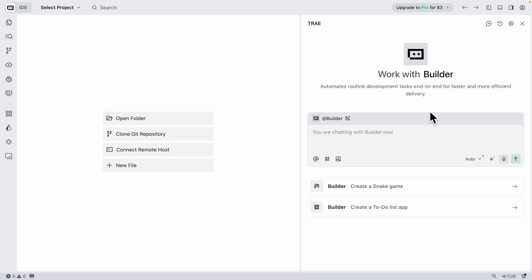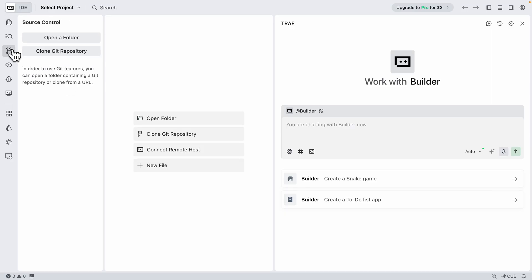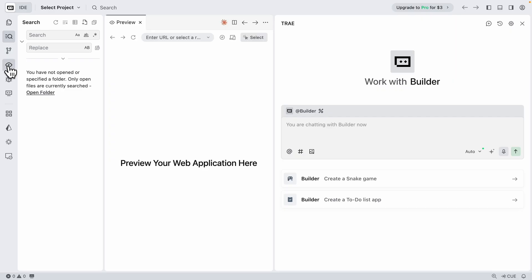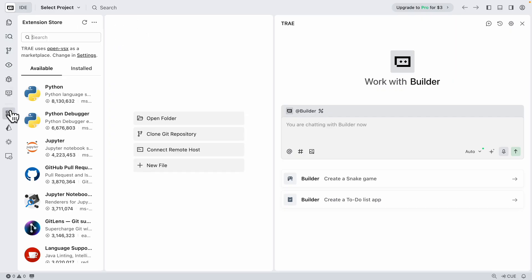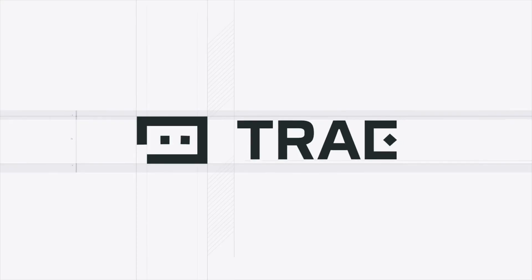After logging in, this is what the IDE looks like. Let's explore it first. We have our file explorer where we can open and see all the files in the project. We also have source control just like in VS Code, the ability to preview files, and view available and installed extensions.